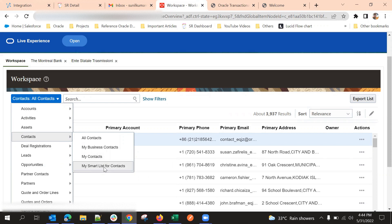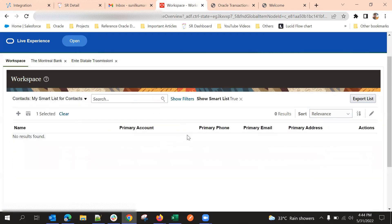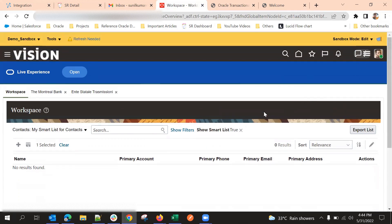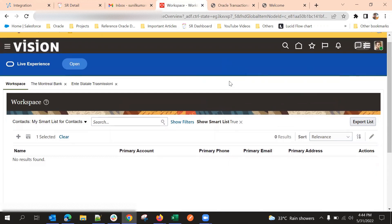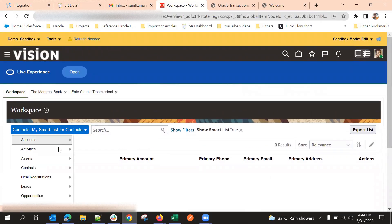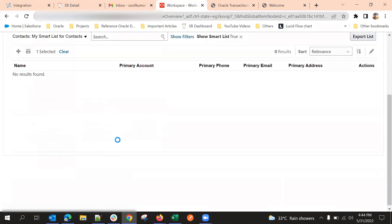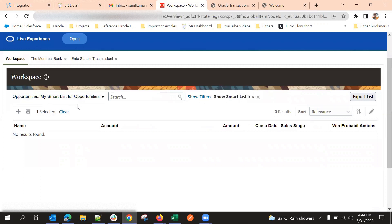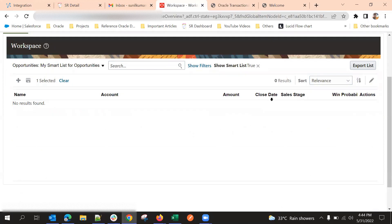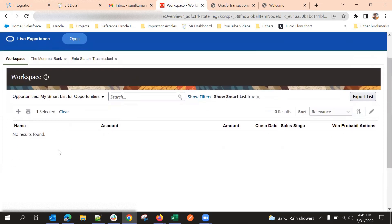There is one more option — my smart list for contacts. This will give the contacts related to a specific user who is logged in. This feature works better for opportunities. If I select my smart list for opportunities, it can give my records with the nearest close date — opportunities where the close date is very near, so we need to complete this opportunity soon. In that case, the sales cloud application can recommend that opportunity.